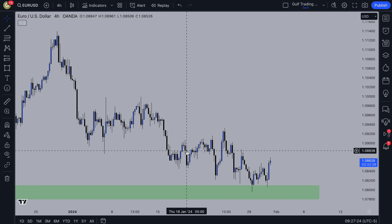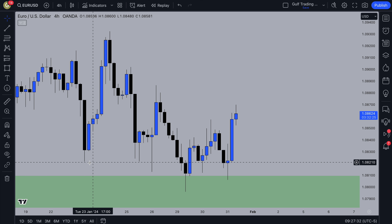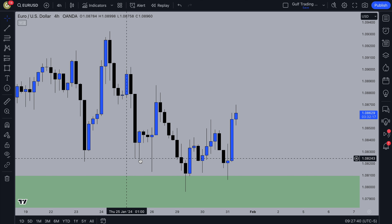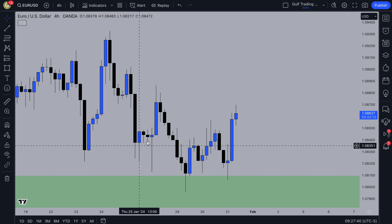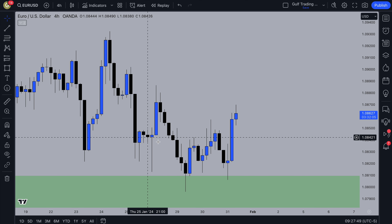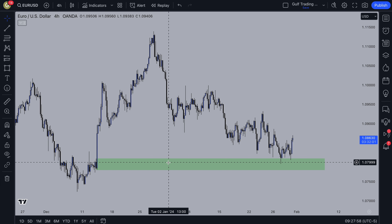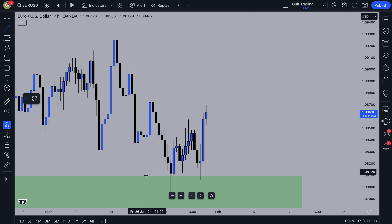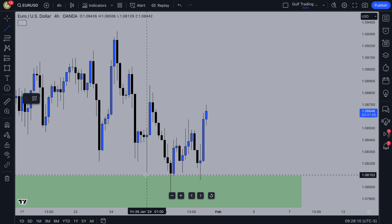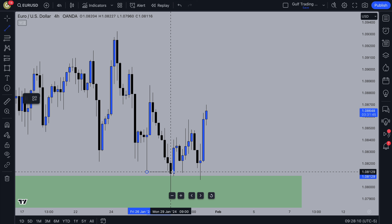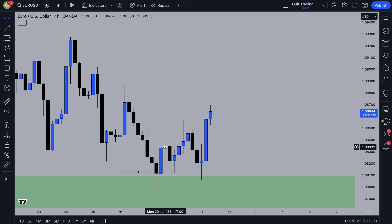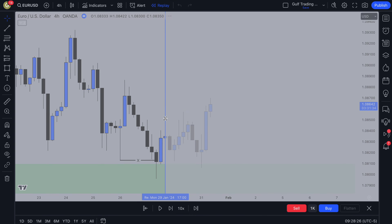Moving to what happened on the chart: there's some equal lows acting as inducement, price swept them and then pushed up. A lot of people might interpret this as a sweep-and-go opportunity to buy from a demand zone in the wick. But for me, this was actually more inducement to trick SMC traders — because the four-hour demand zone I'd marked up still hadn't been tapped into. On the four-hour higher time frame, you can see inducement and a liquidity sweep: price pushed down into our zone, left a wick, and then pushed up.